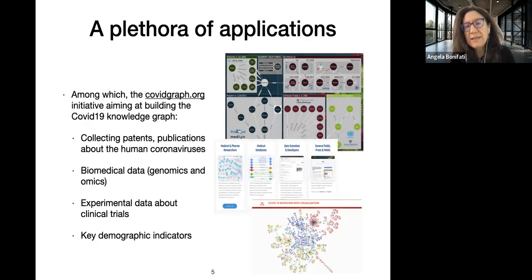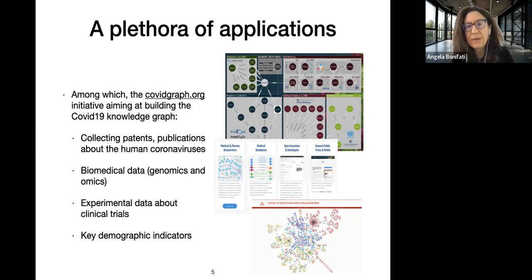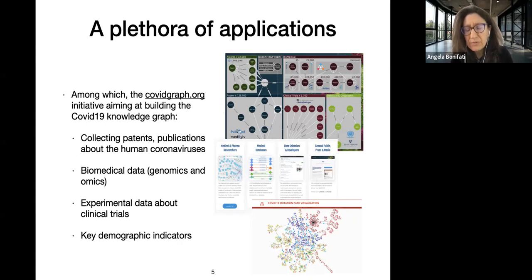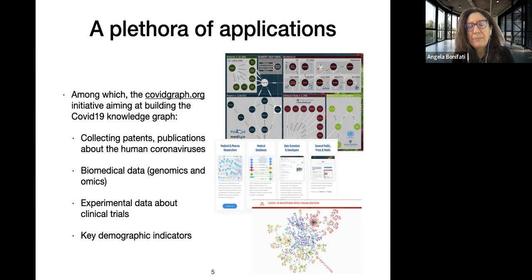There is no single application domain, no one killer application. For example, there was the Graphs for Good initiative driven by many companies including Neo4j, a graph database company. This initiative is CovidGraph.org, where the idea was to collect pandemic information in a property graph. This property graph is huge and has been kept up to date as the pandemic evolved.